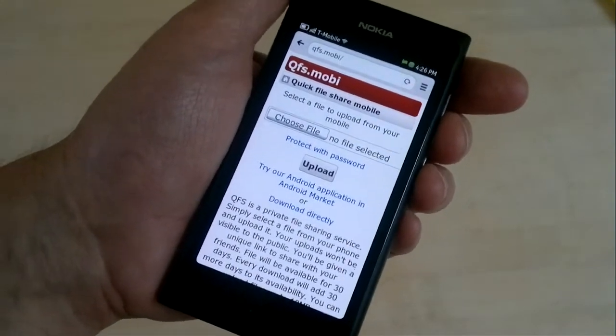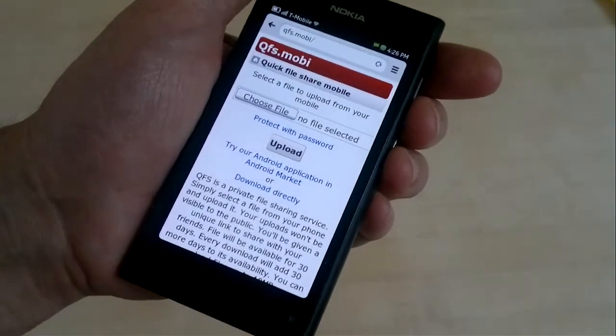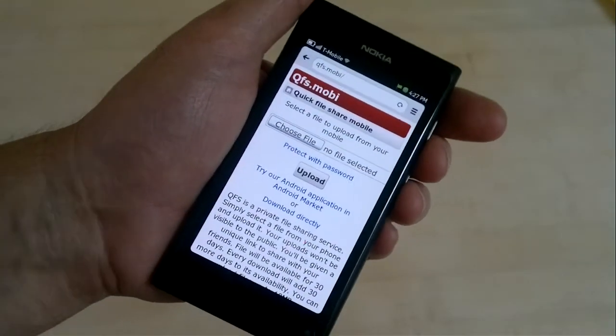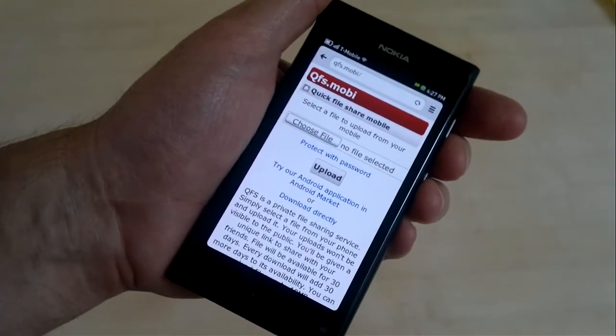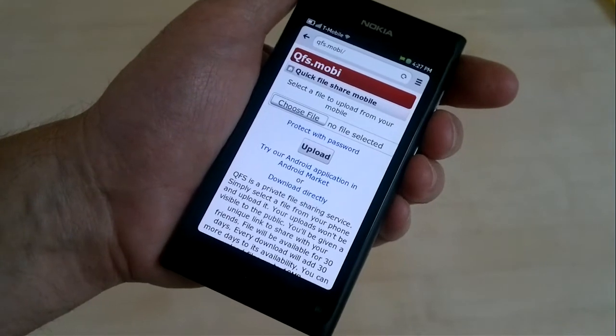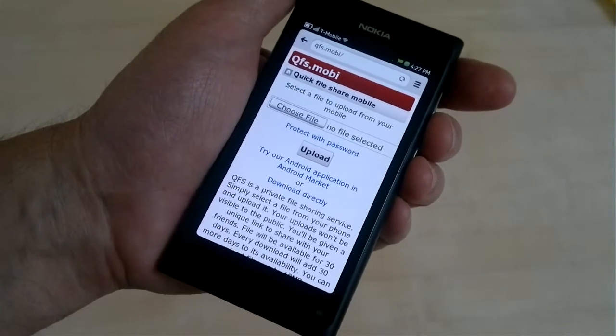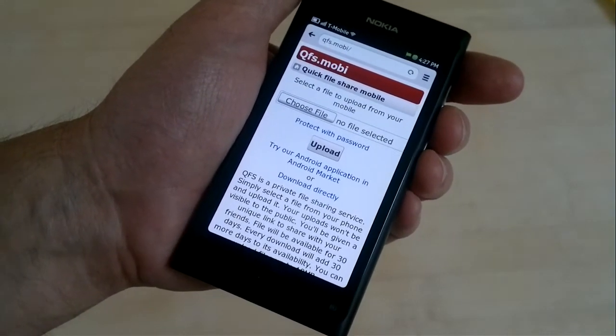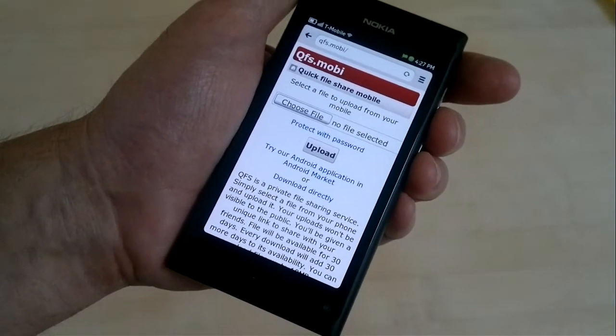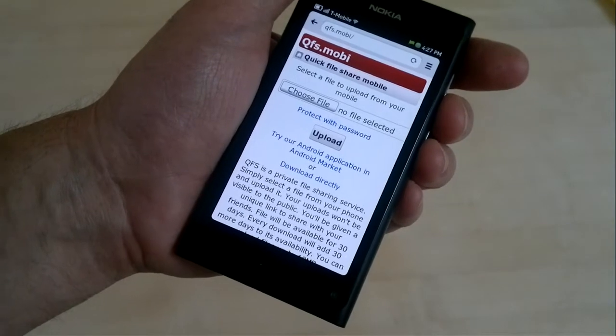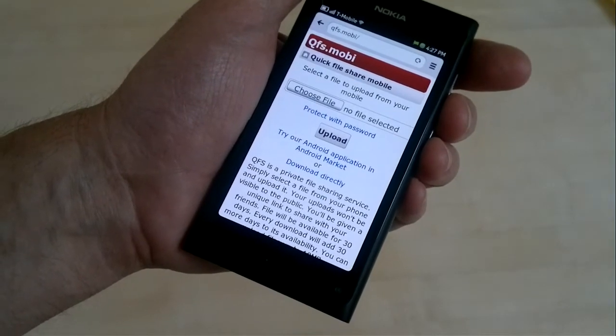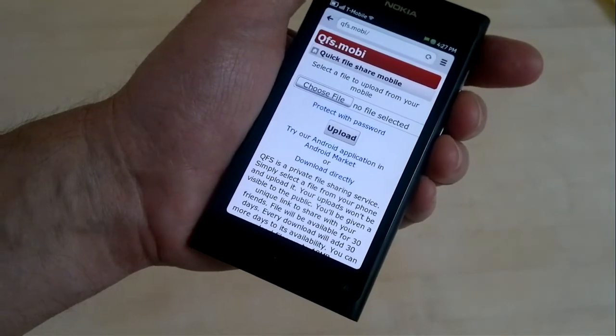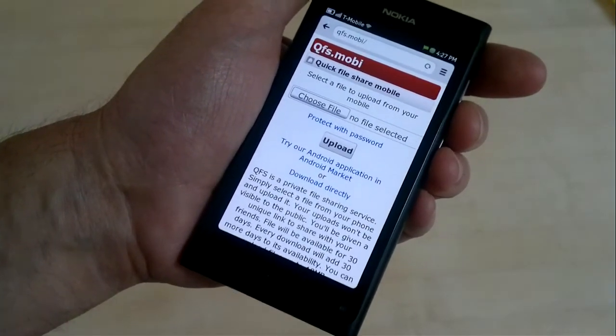This is Dennis Borneke at WAPReview.com. If you have any questions about the N9 browser, leave a comment and I'll do my best to answer it.